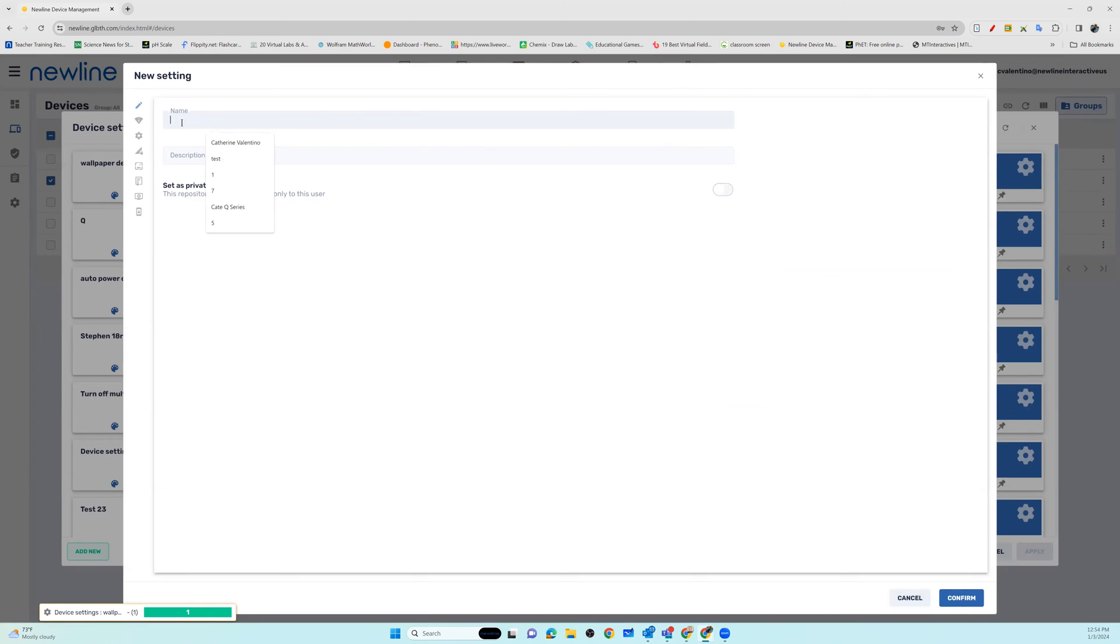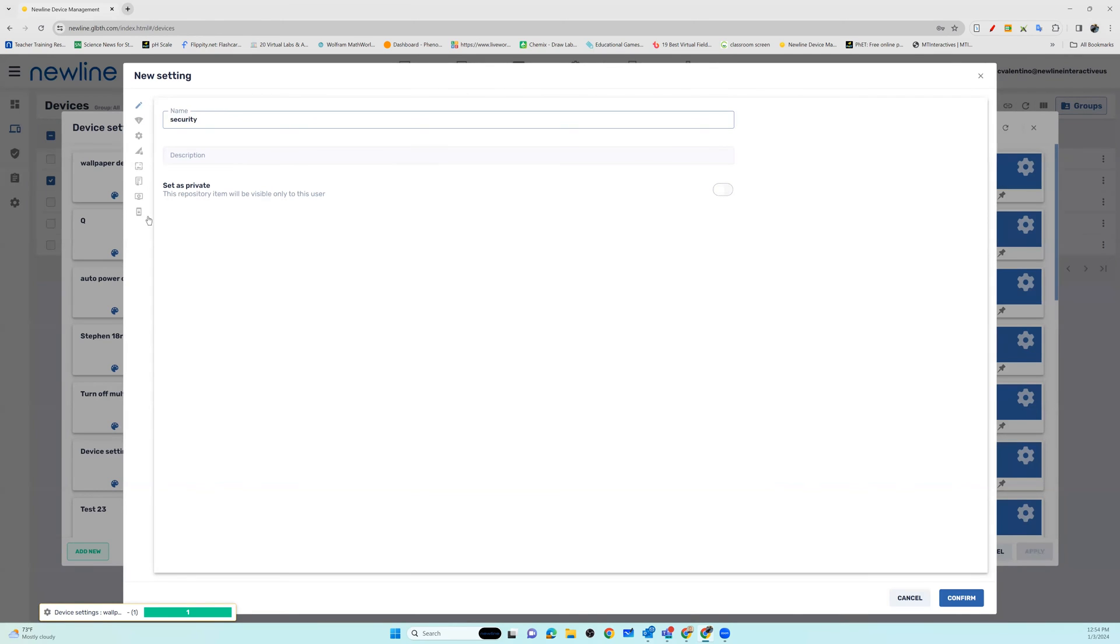Just like with every package in settings, you are going to want to name this. So we're going to name this security, and then on the left side you have all of your different options.